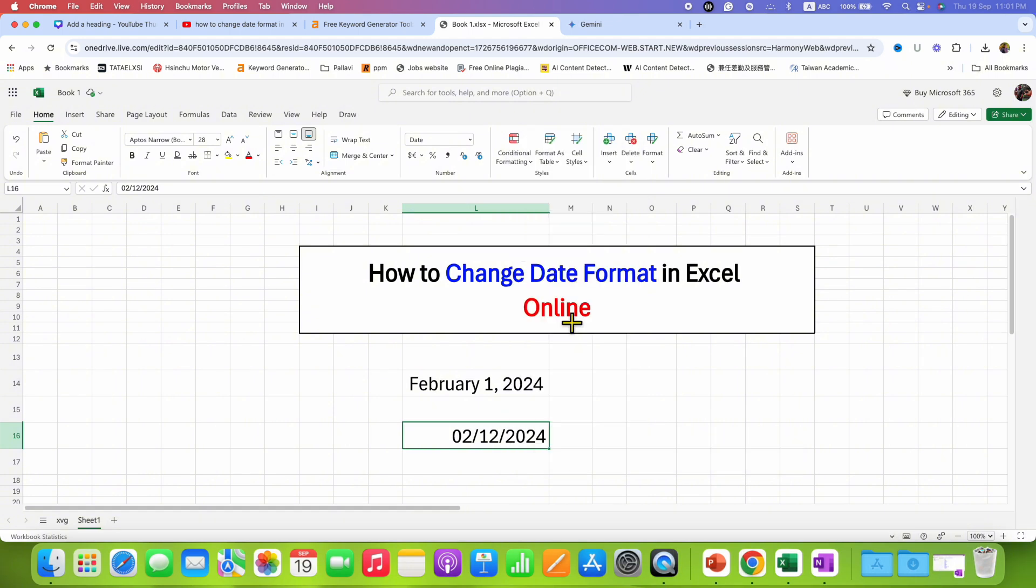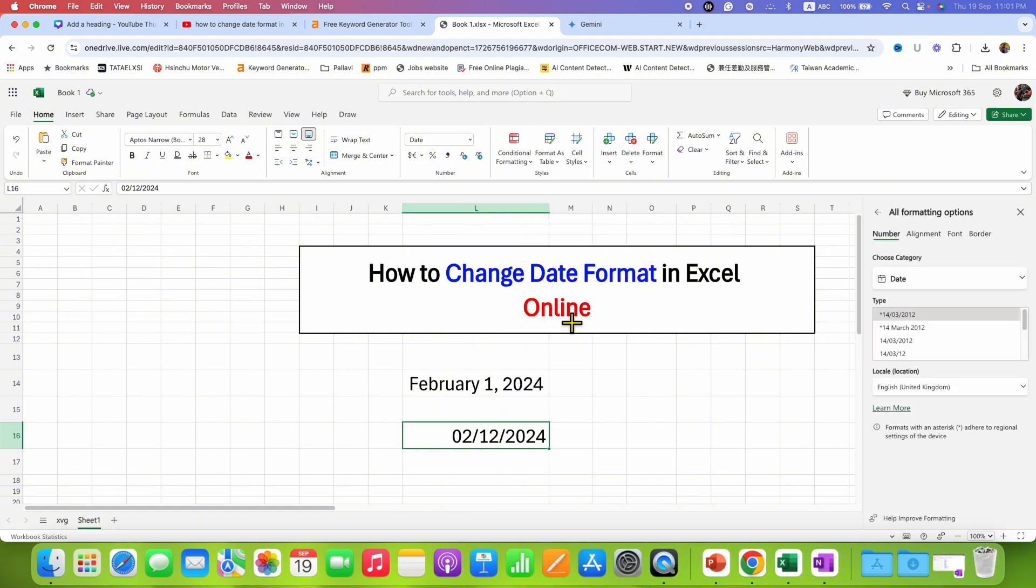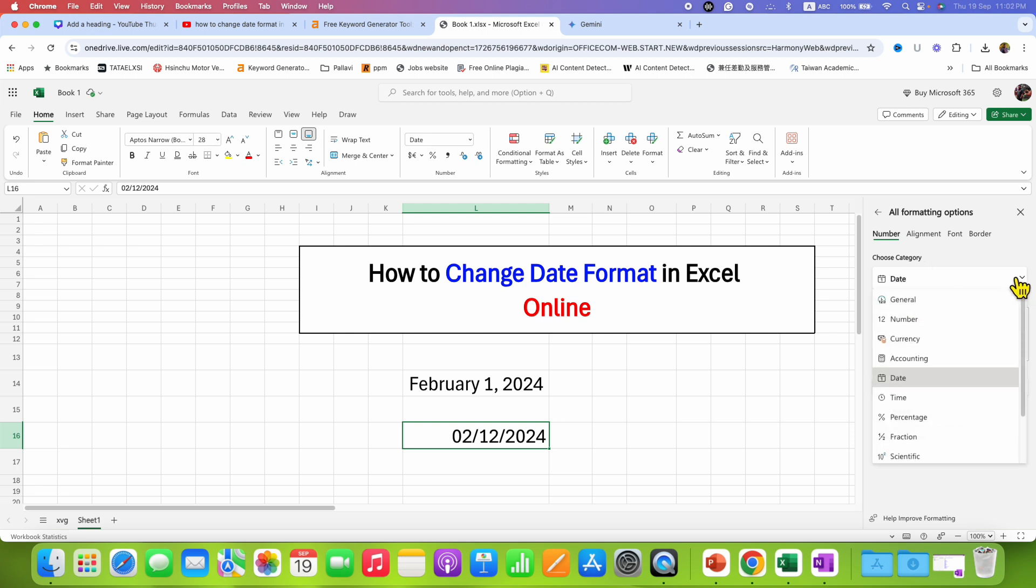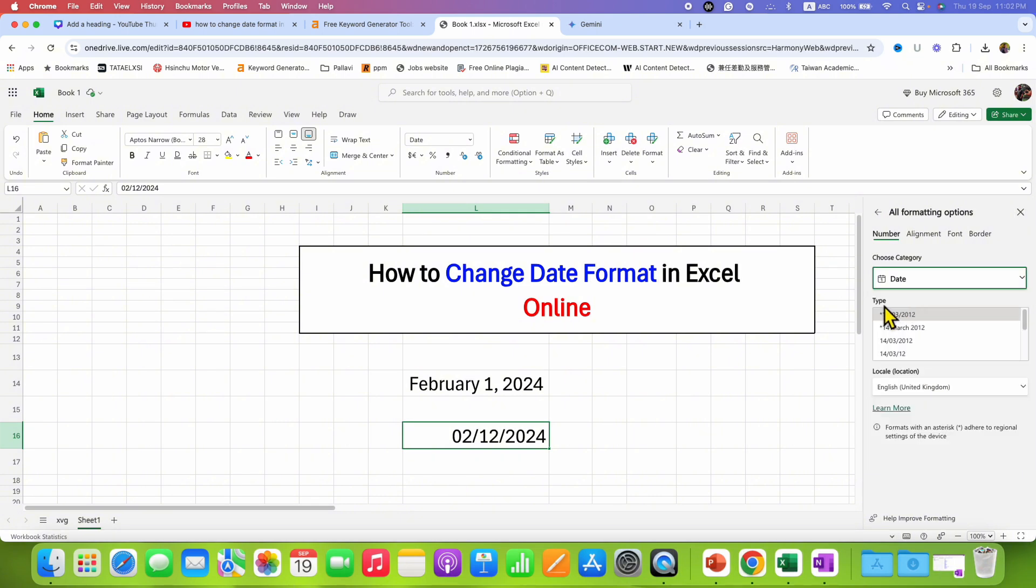Click on this option and you will see the option to choose category. You can select Date. Under the Type, you can see different options for the date.